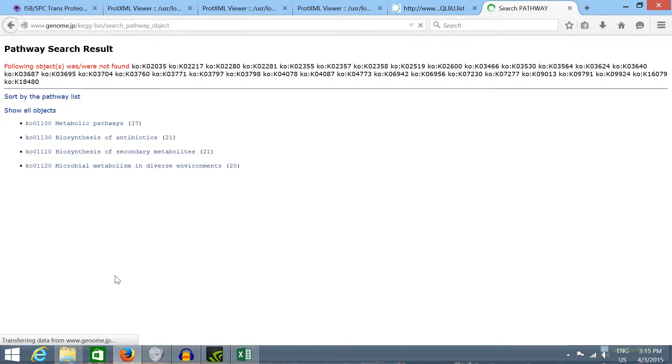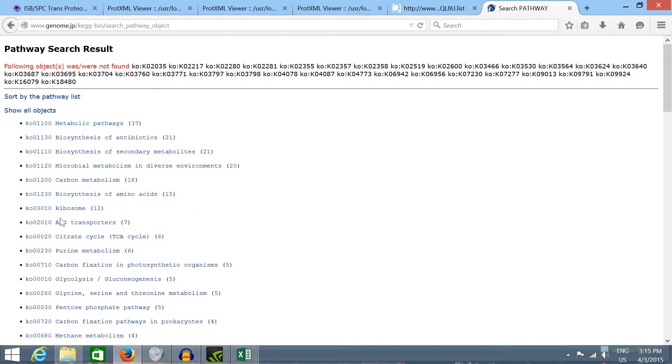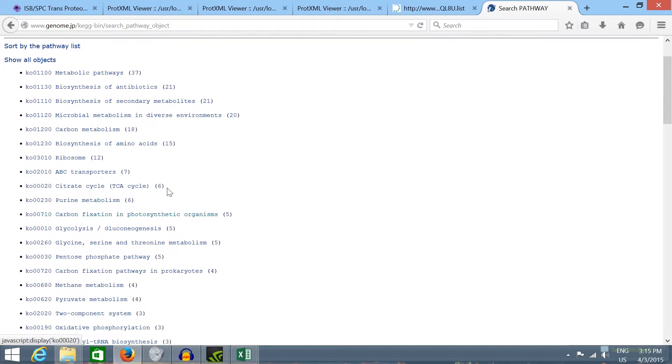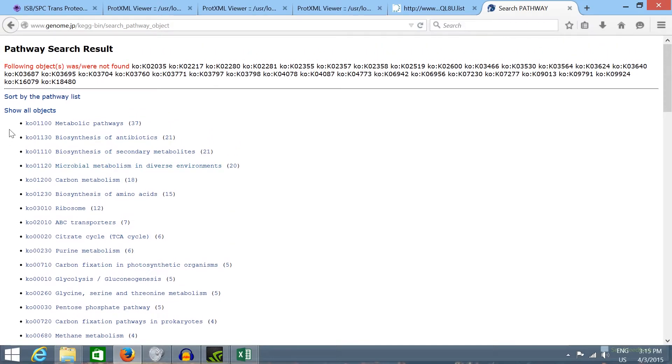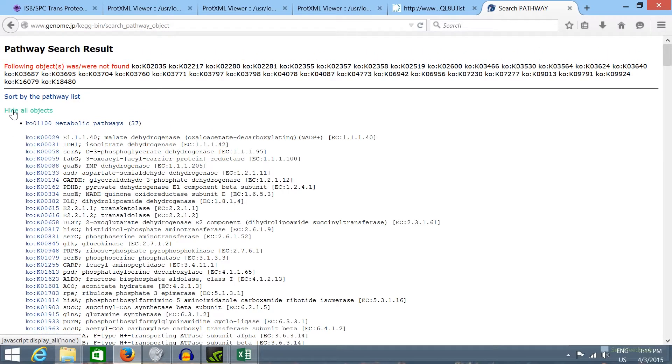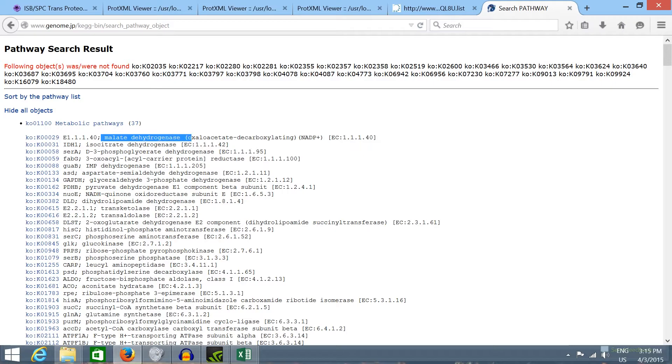KEGG will show a list of metabolic pathways that have enzymes from our proteomic data. If you click on show all objects, it will show all the gene or enzyme names involved in each metabolic pathway.